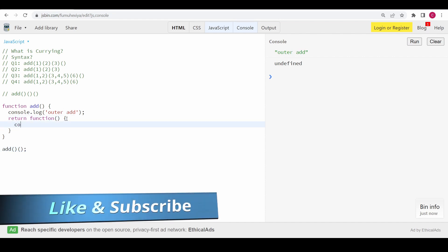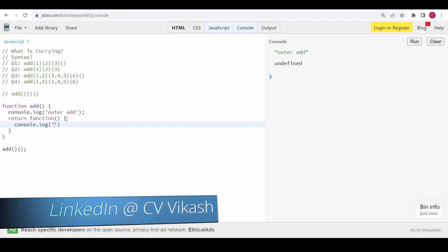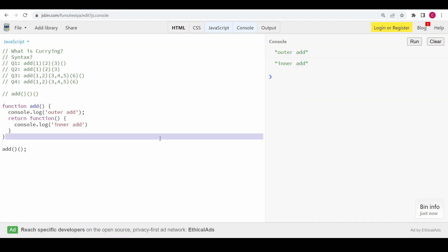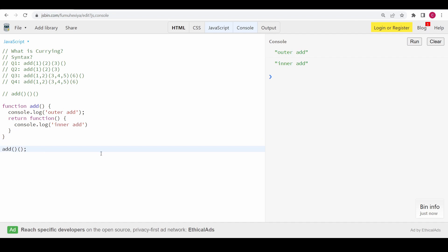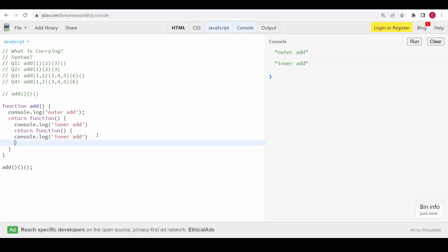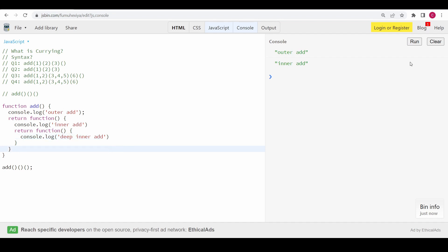Now if I console something inside it and run this program, you can see 'outer' and 'inner' without any error. If I add one more bracket for another curry level, I'm not returning anything from that inner function again — I have to return another function so it can be executed. I'll add a 'deep inner' log, and now if I run this we can see three consoles.